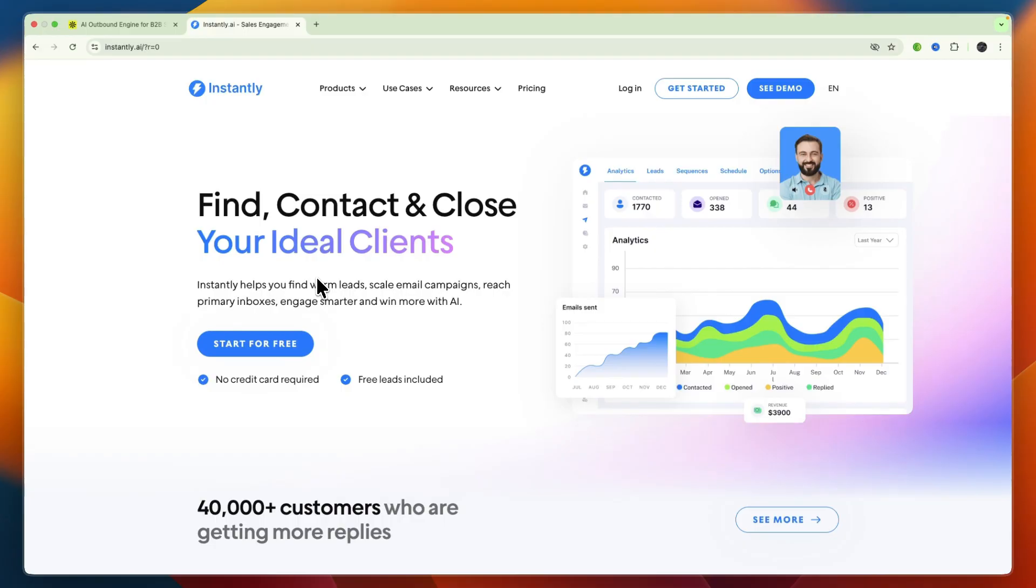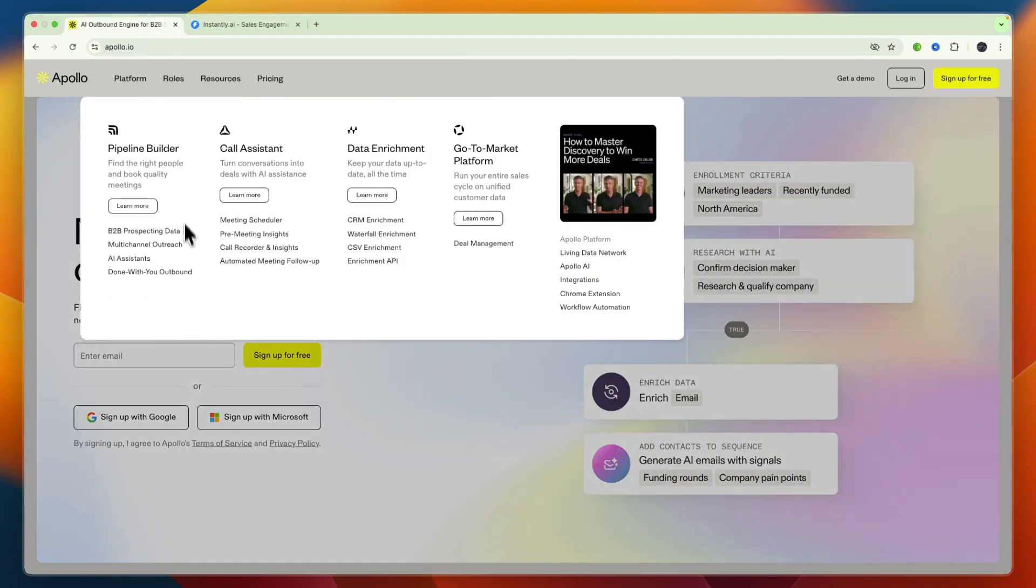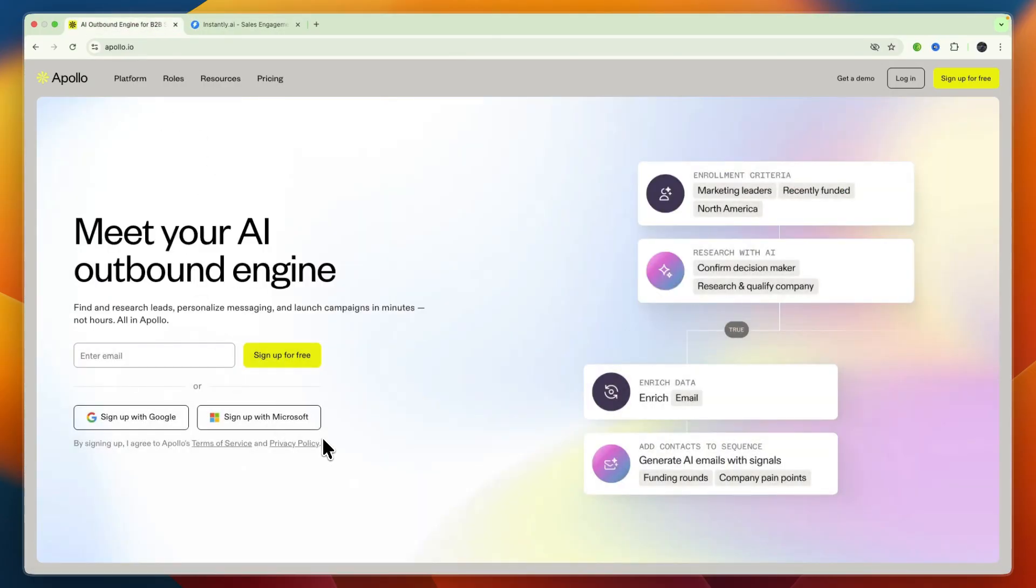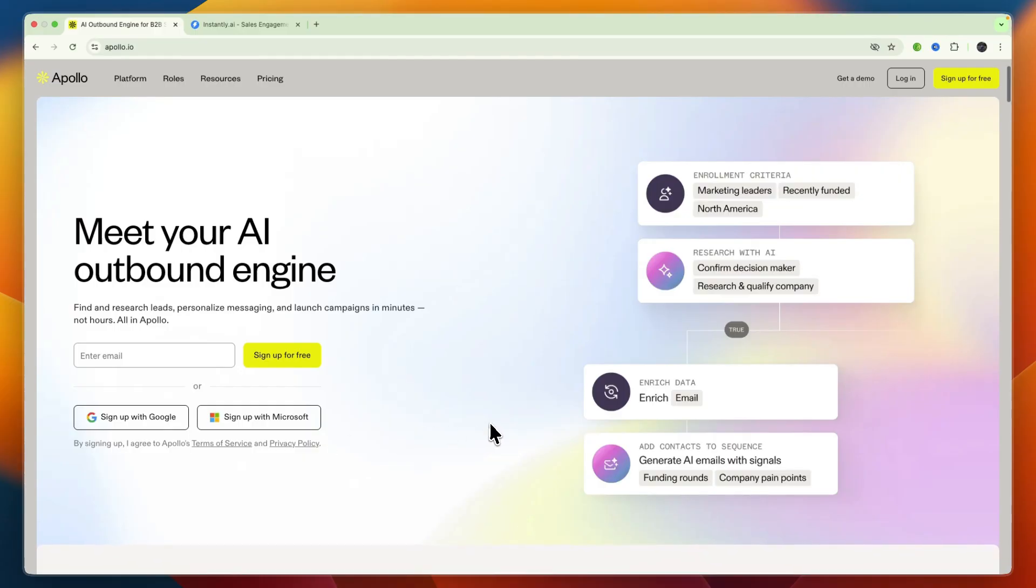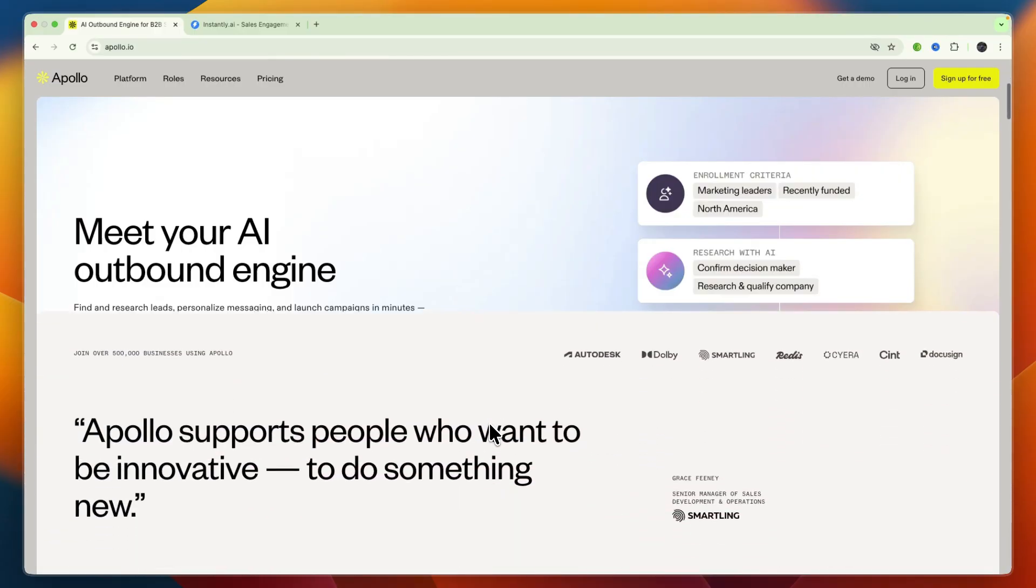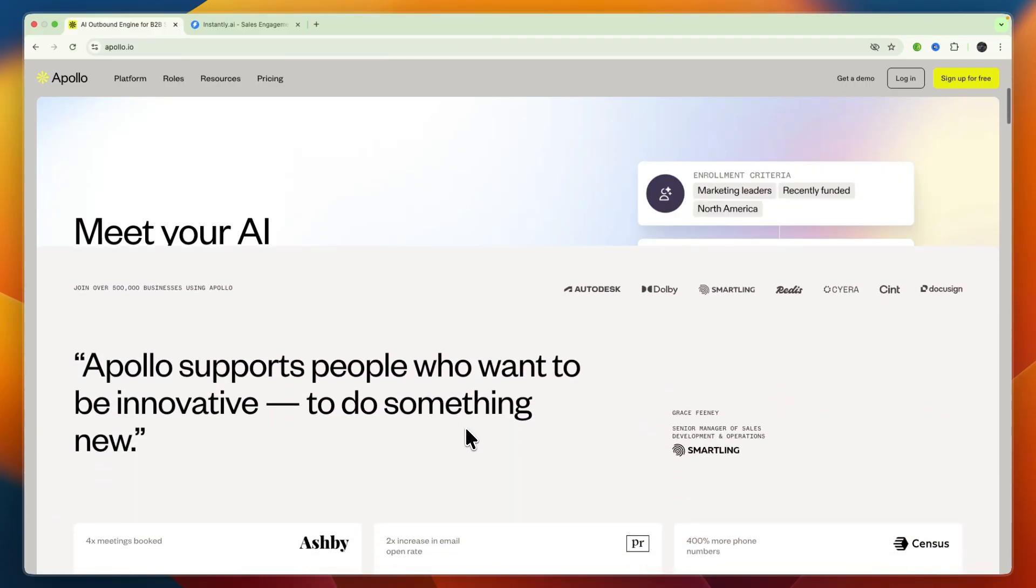First, Apollo.io is a comprehensive sales intelligence and engagement platform. You can think of it as your only one tool for prospecting, multi-channel outreach, and pipeline management with AI-enhanced personalization. It empowers teams to find, connect, and convert ideal B2B customers.